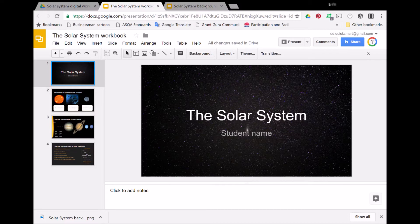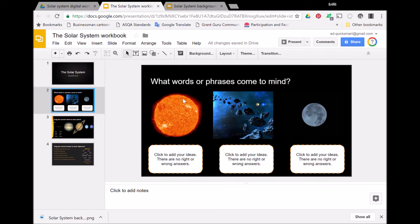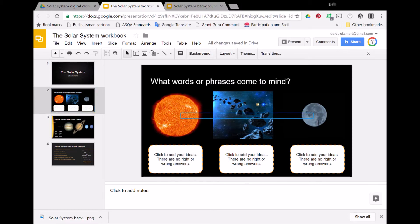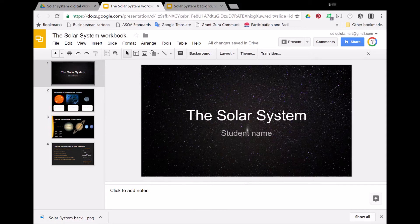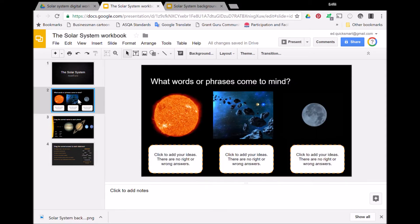I'll just run you through the finished product. There's a title page where students can put in their names, and a page where there are some images in the background. This might be used as an introduction to see what students may already know.